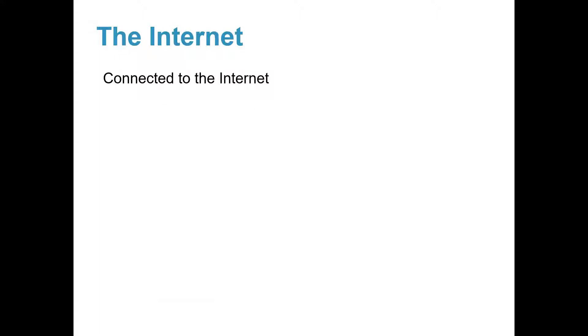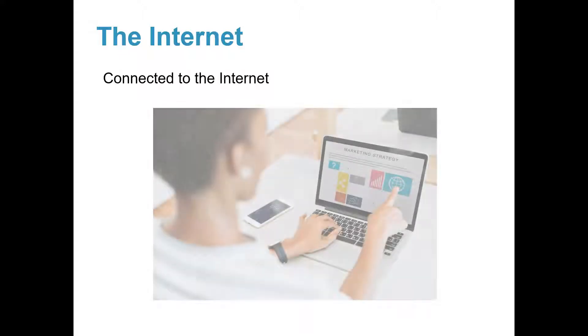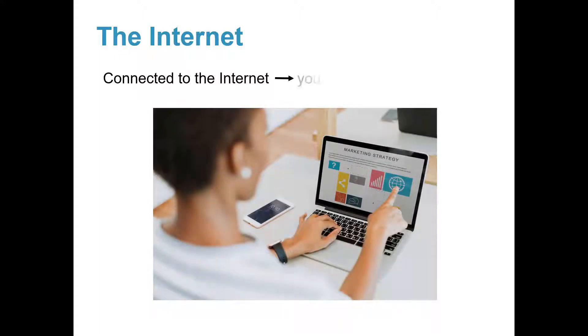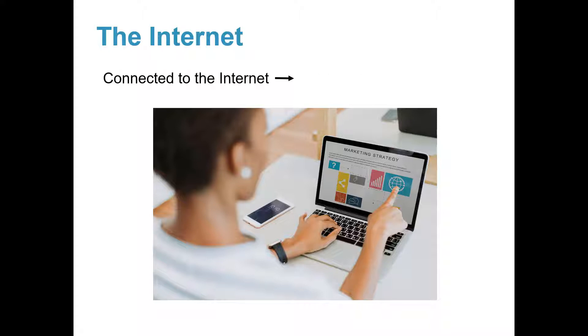Once you are connected to the Internet, you are online. What does this mean? It means you can access the World Wide Web.